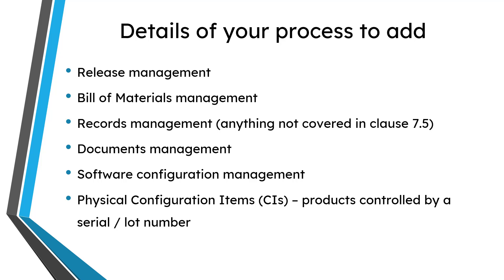Any records management that you haven't covered in clause 7.5. Along those lines, anything dealing with document management.